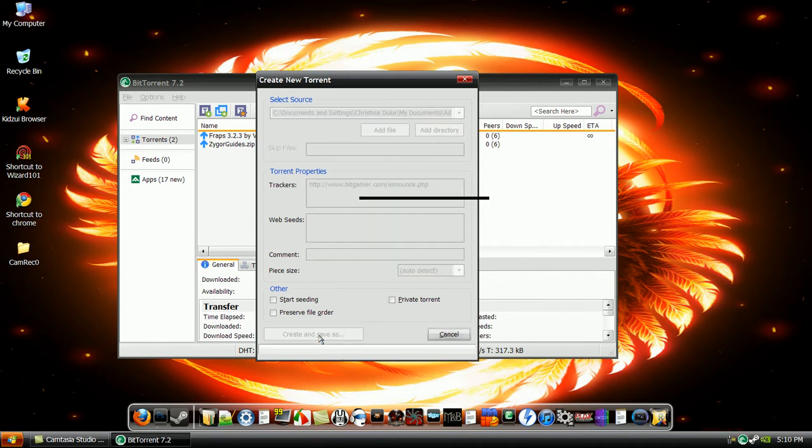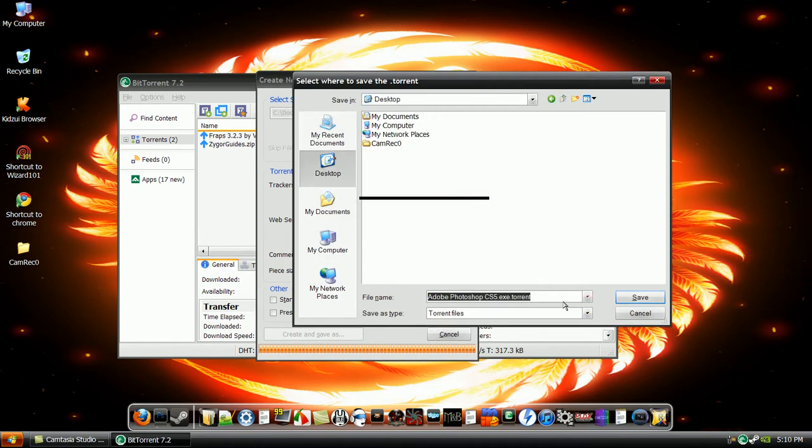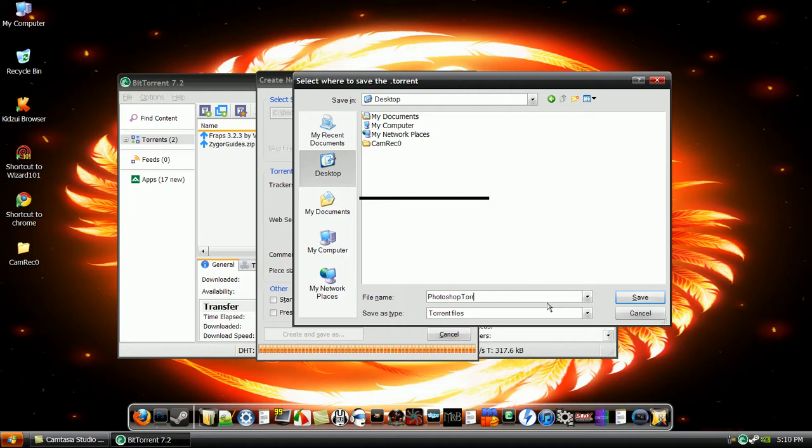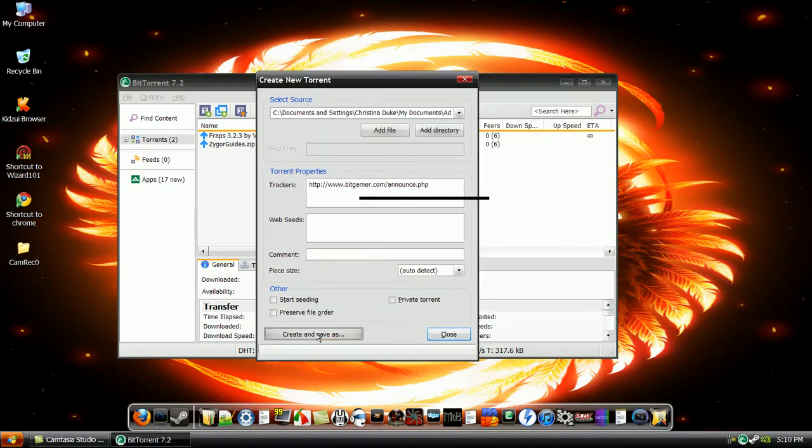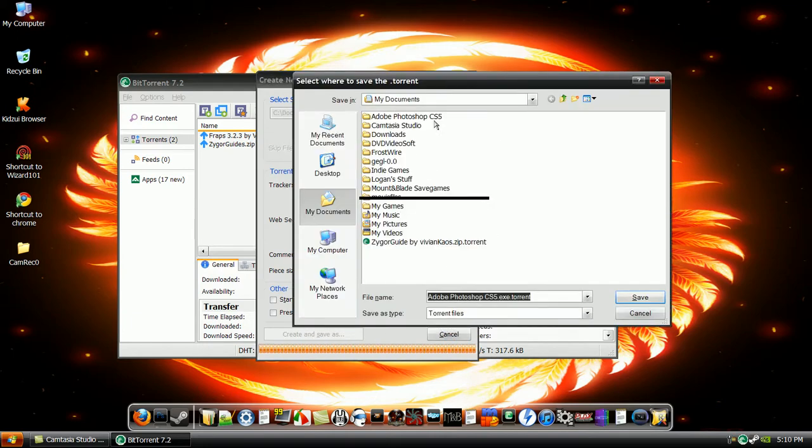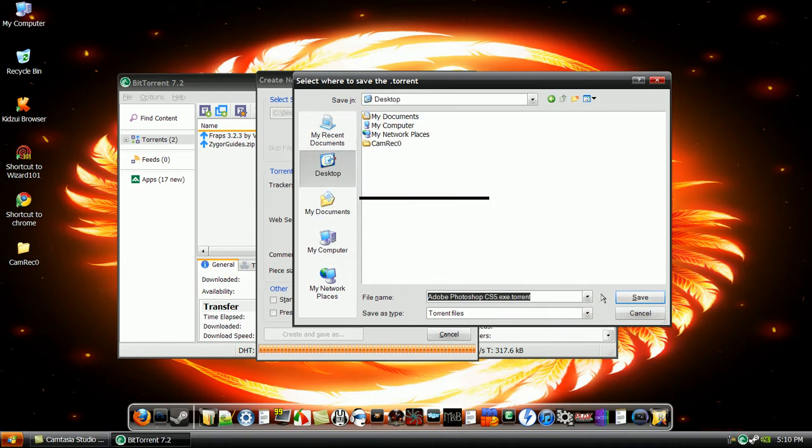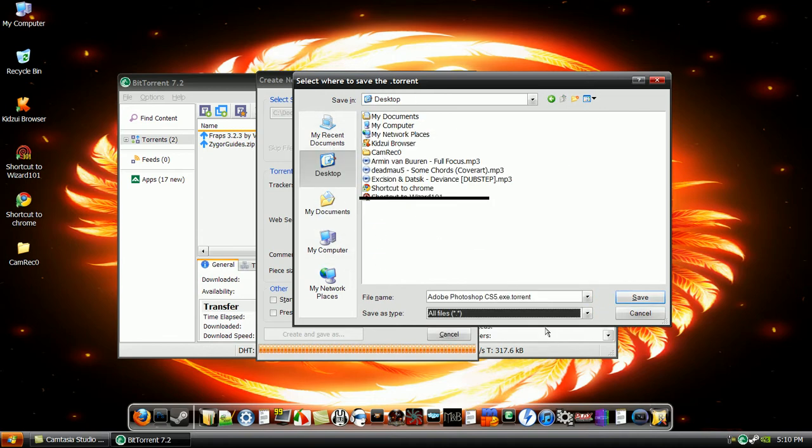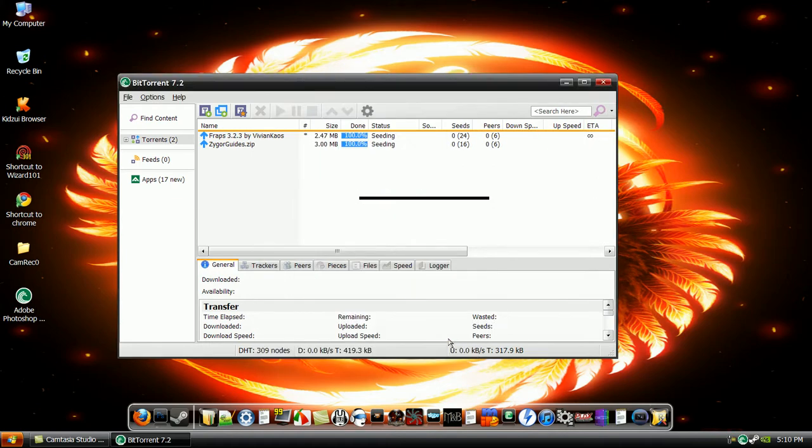And then create and save as, and I'm going to save it to my desktop as Photoshop torrent.exe.torrent. Or you can just simply create and save as, and then save it to your desktop as whatever it already is. Save it, and then you can close.